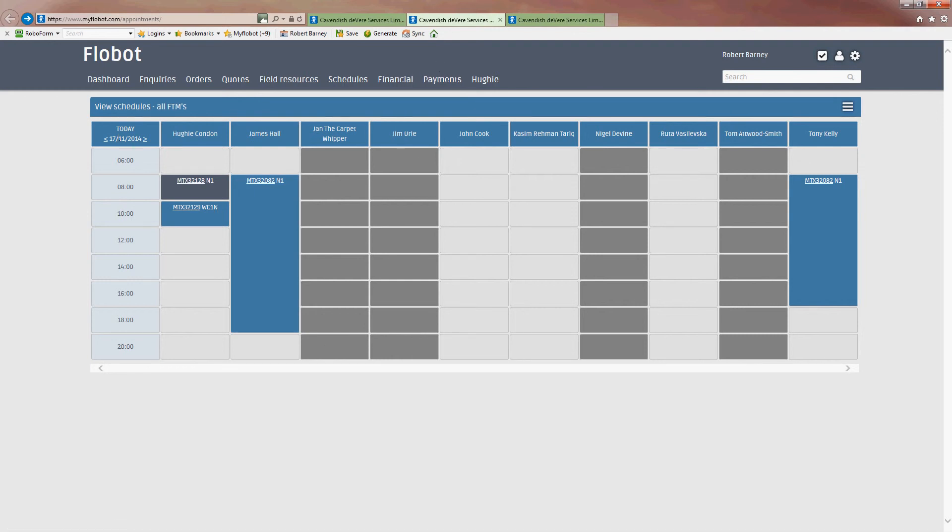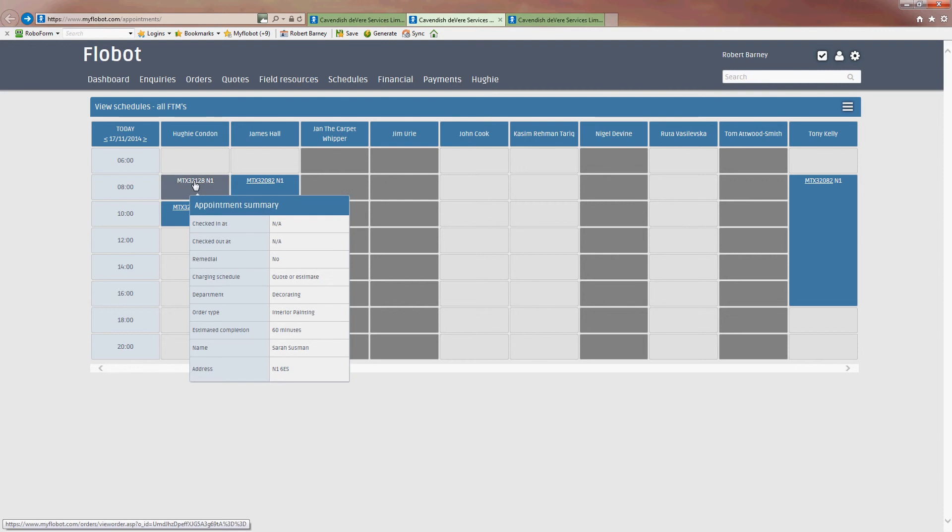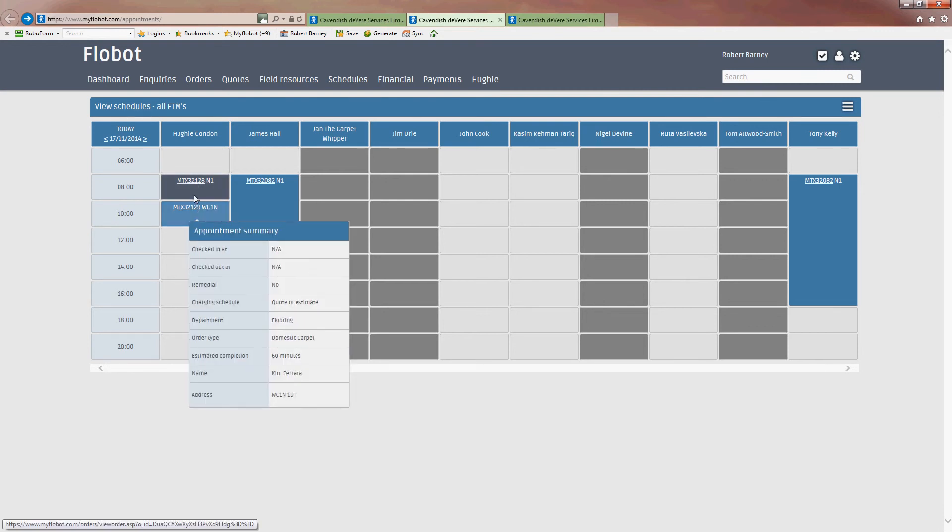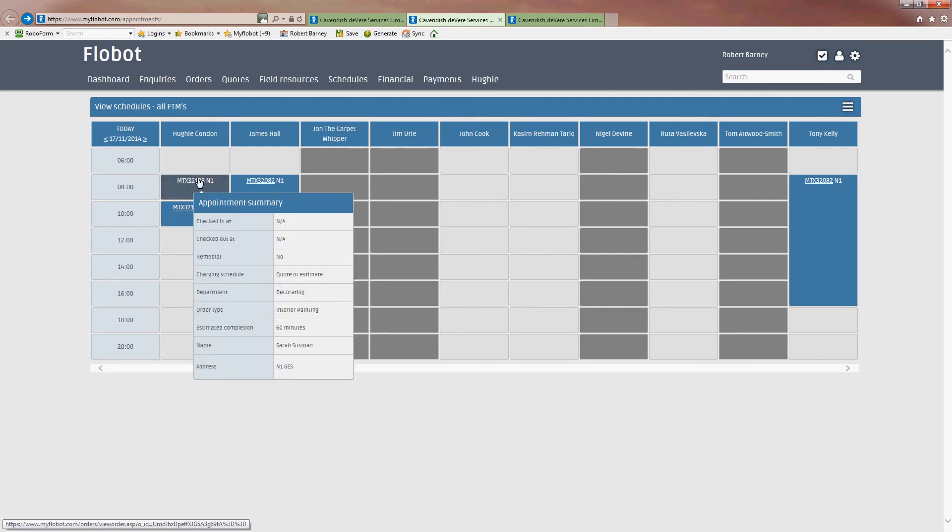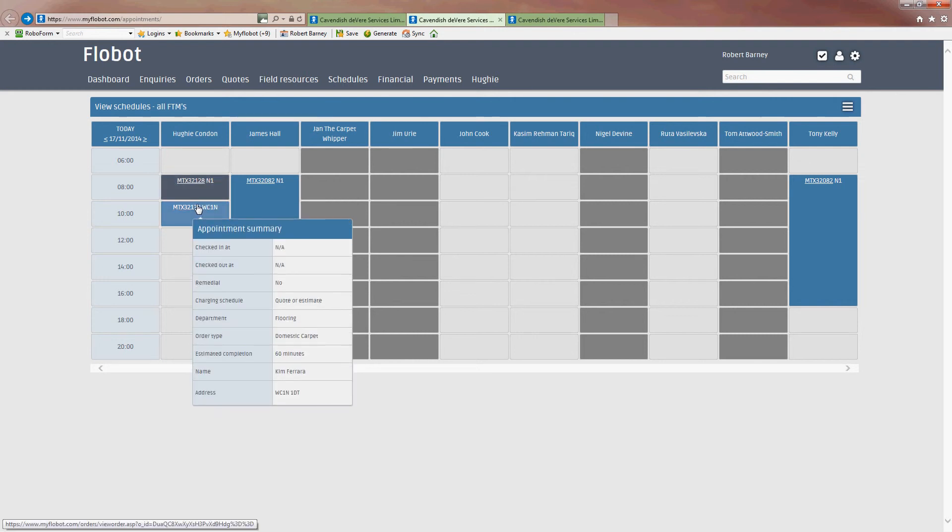And this is showing me the day-to-day, which is the 17th. And here's all my engineers across the top. And here's what they're doing. So as I roll over, I can see that anything that's gone dark means the time has passed and it has been closed off. And anything that's currently blue means they've got to go to it or they haven't closed the appointment off yet.